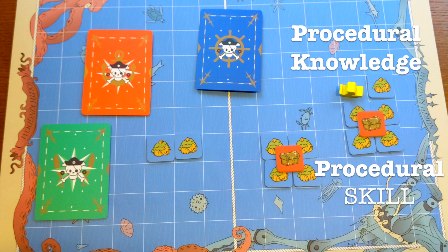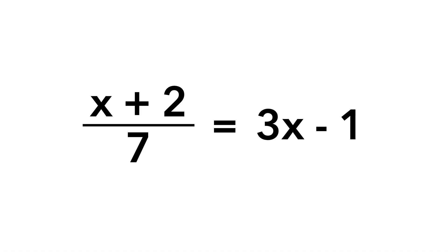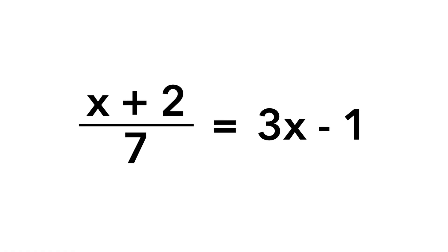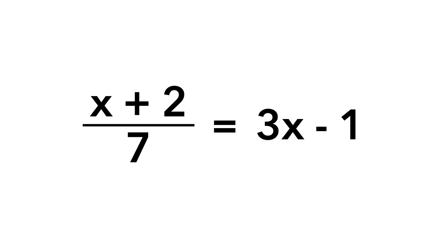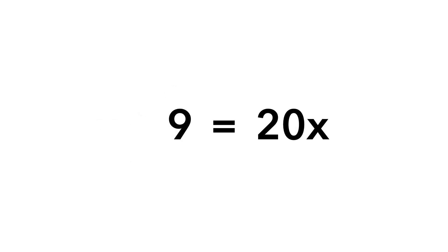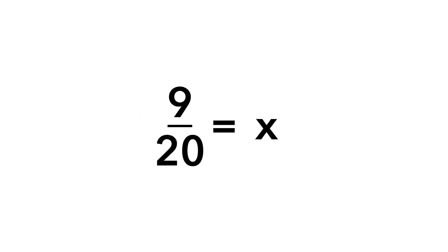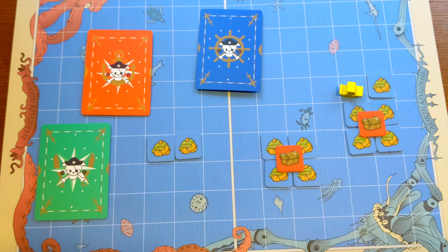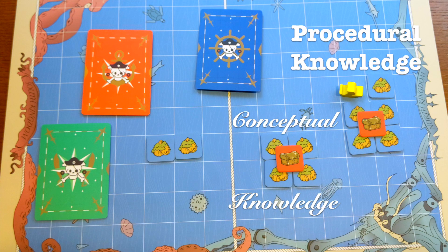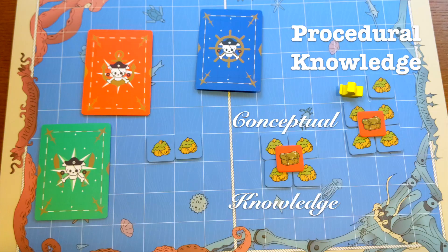So what's the difference? Procedural knowledge would be knowing that we have to isolate the unknown variable in order to solve this problem. Procedural skill would be having the actual ability to isolate the unknown variable. Now these two are not necessarily connected. You can have the skill without the knowledge and you can have the knowledge without the skill. What's the difference between conceptual knowledge and procedural knowledge? Well conceptual knowledge is knowledge about objects, knowledge about things.